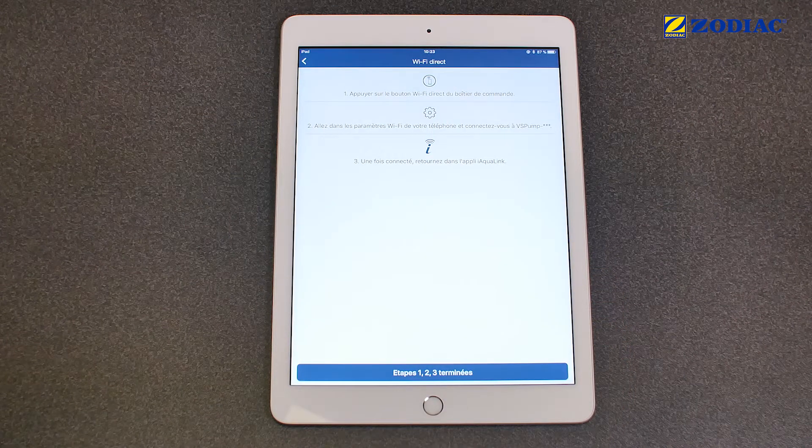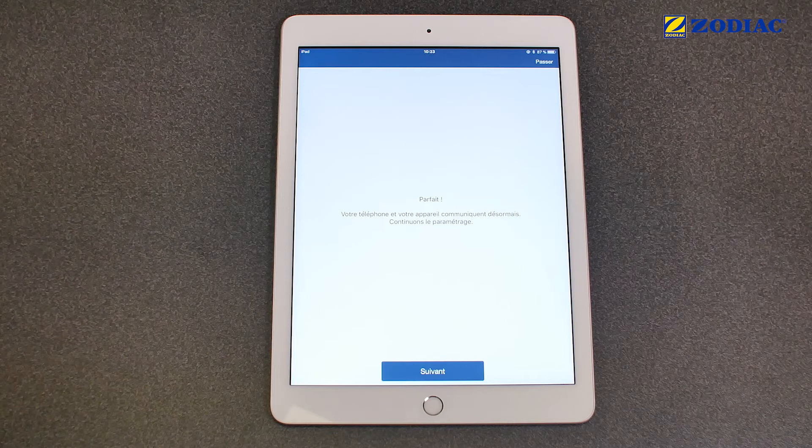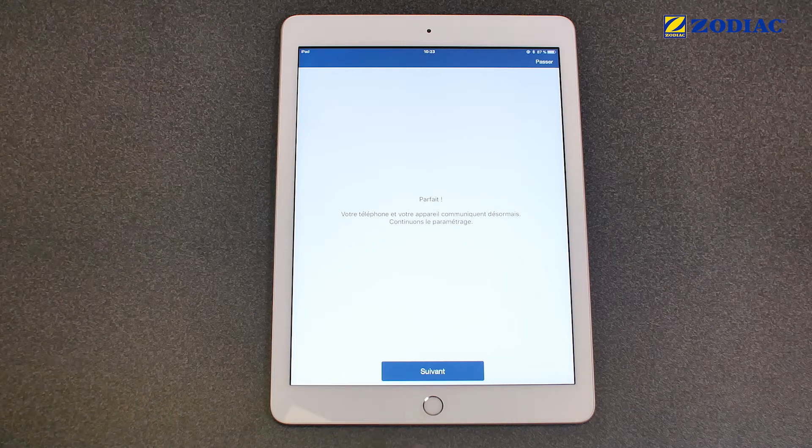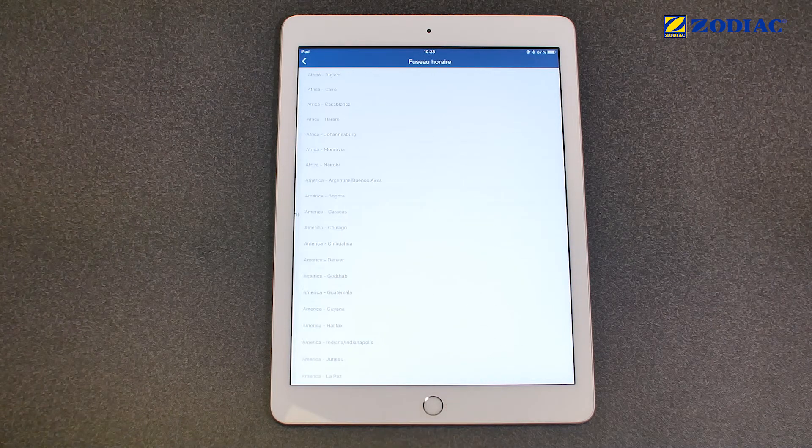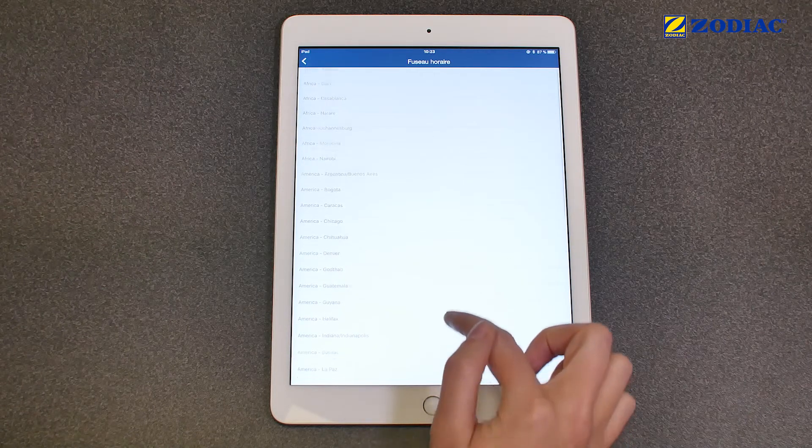Click on Steps 123 Completed. Click on Next. Select the Time Zone.